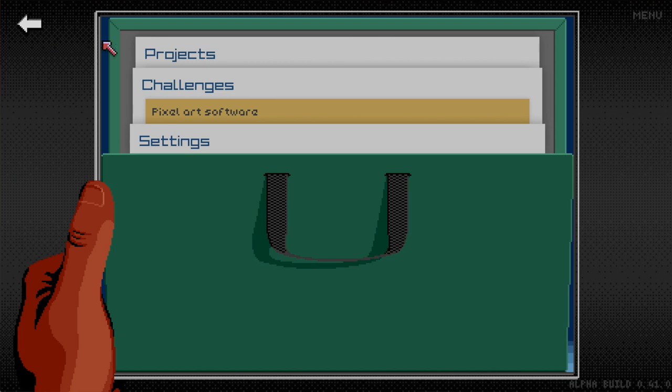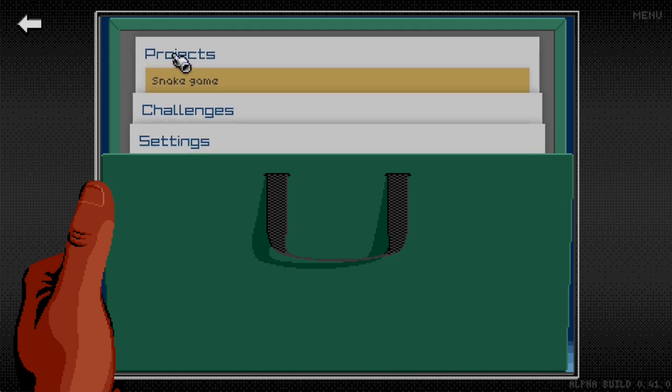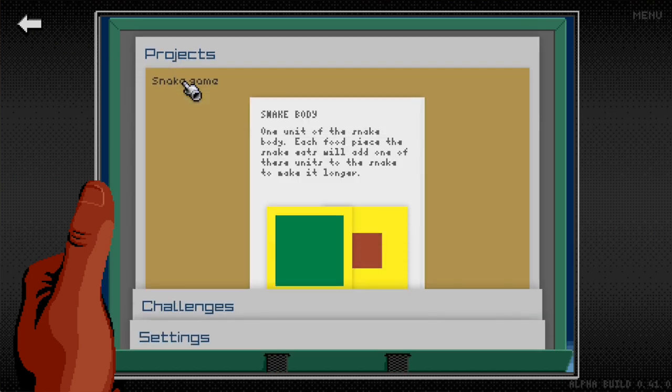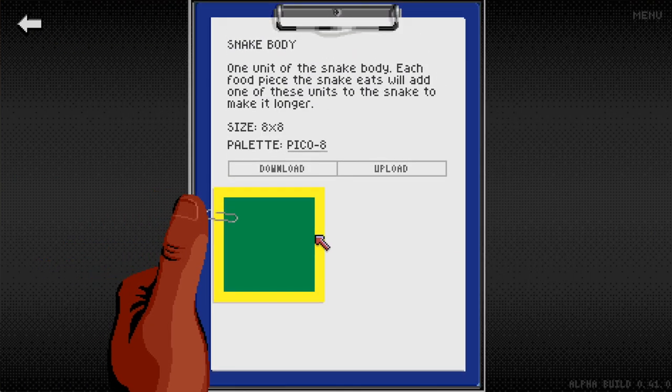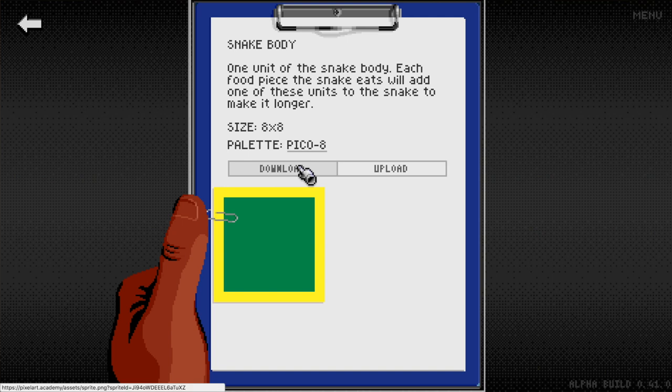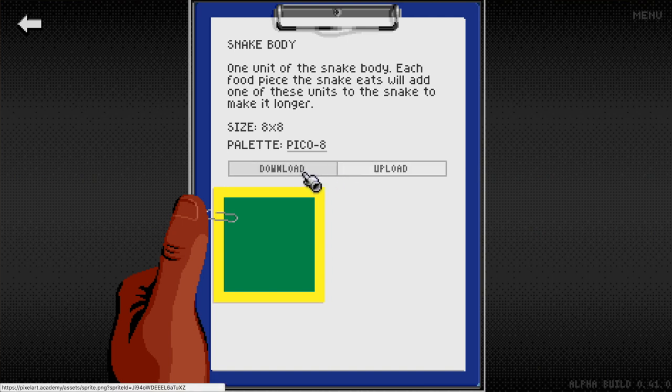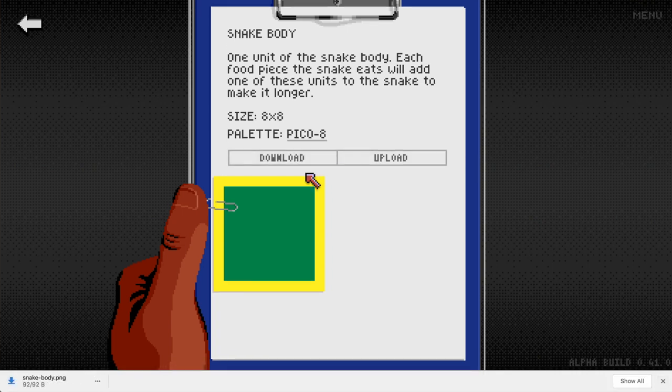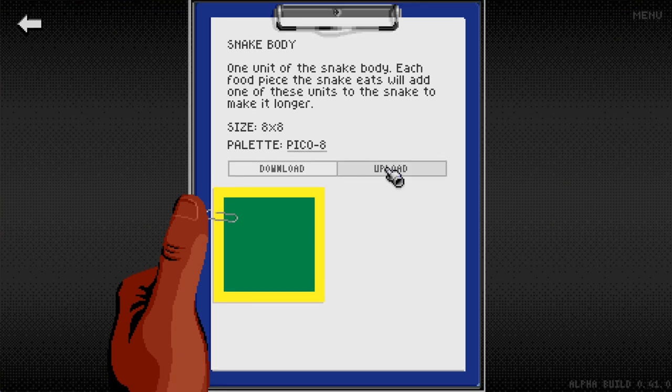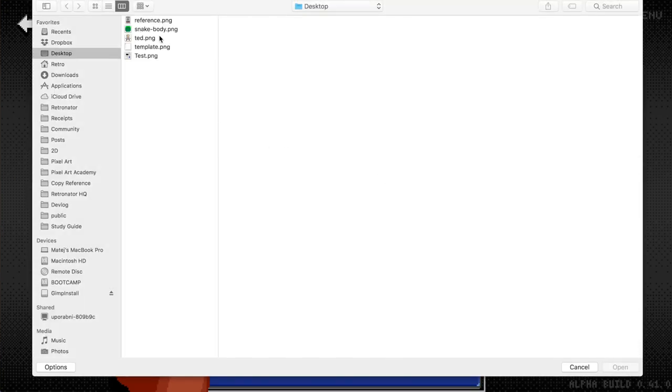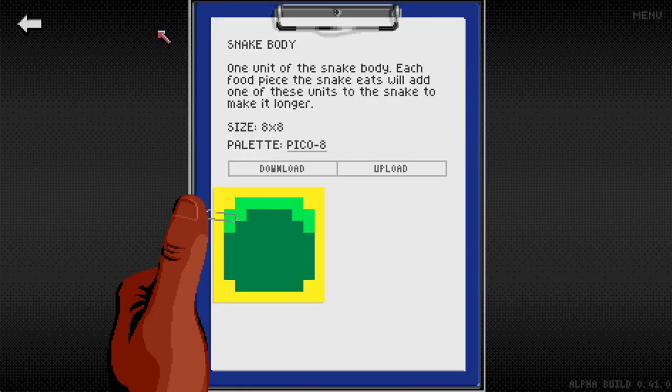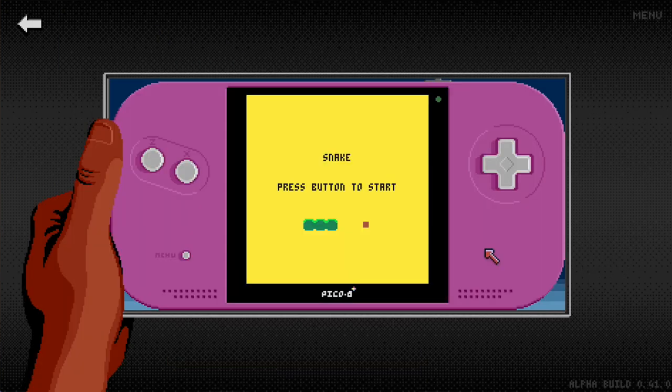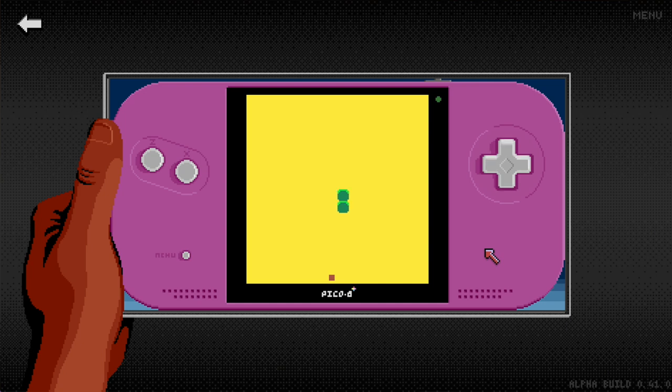Which means now when we go to the project section, if we're working on the Snake admission project, we can now download and upload the sprite so that we can use external software. Maybe you want to open it up in Aseprite, upload it, and now you can go and play your Snake game that you've edited somewhere else.